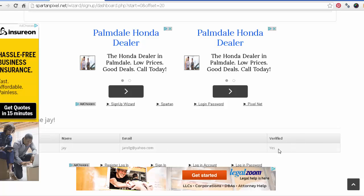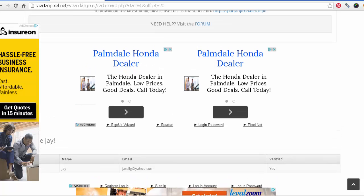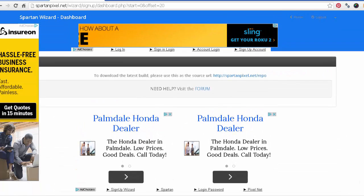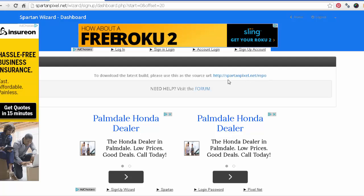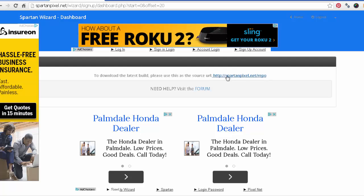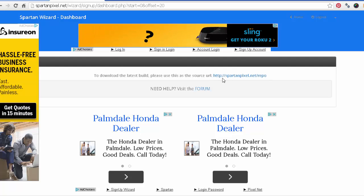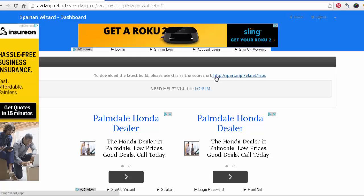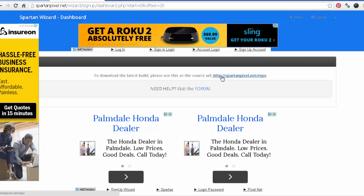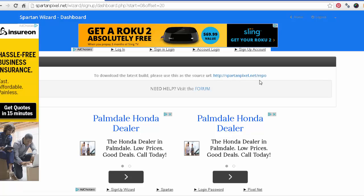Okay, so you're there. Verified, yes. Okay, when you reach that step, you're verified. Now you can go ahead and start to install the build on your Fire Stick. So this is the URL that we're going to be typing in on our Fire Stick. Okay, http colon forward slash forward slash SpartanPixel.net forward slash repo. Okay, so this is part one of the video. Part two coming up next.